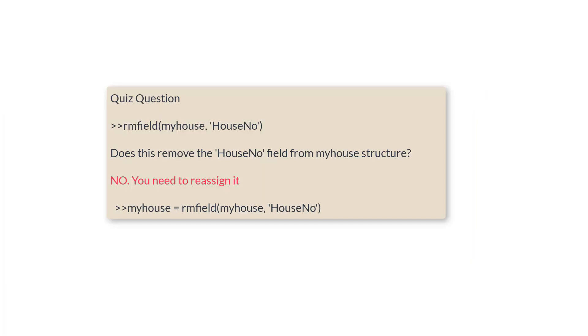All right, so this is going to be a quiz question. Pause it, master the syntax to remove a field from a structure.